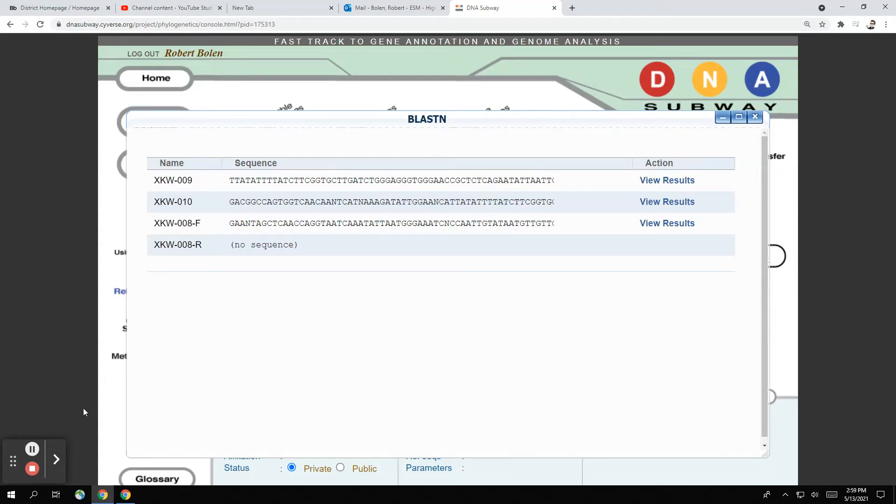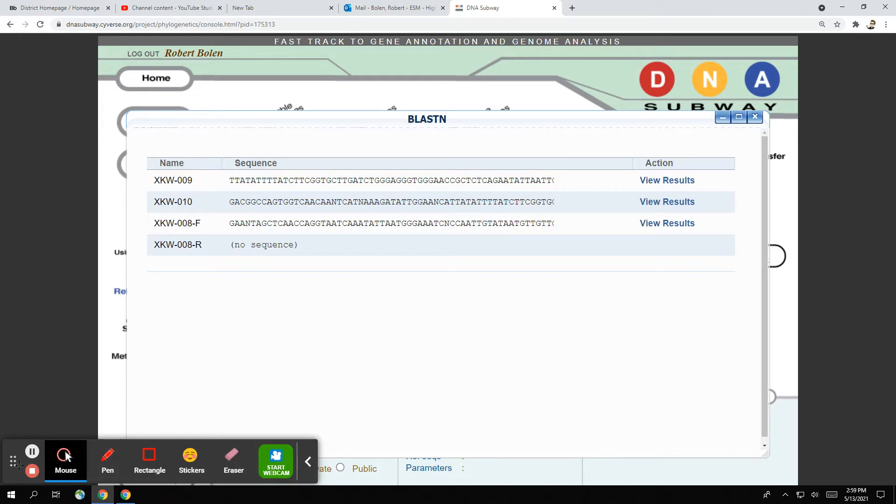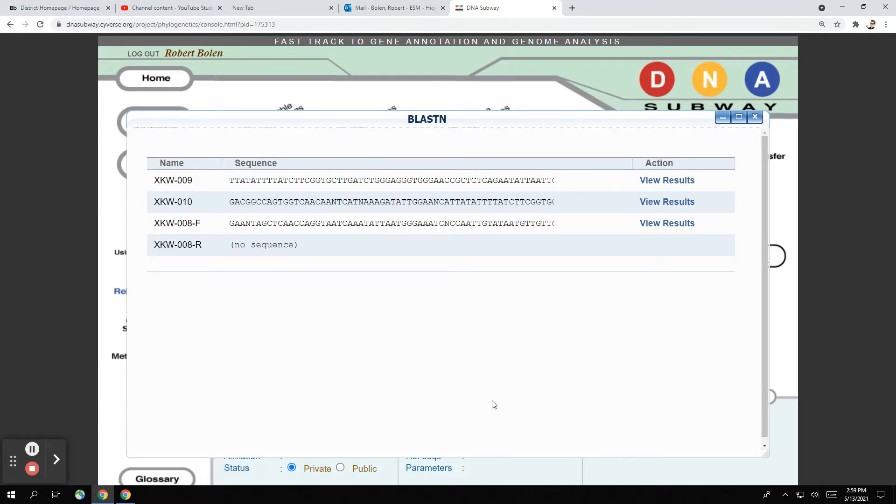Hey everybody, it's Mr. Bolin and Dr. Spot is here also. What we're going to do today is just explain a little bit about what to do after you get your BLAST results.